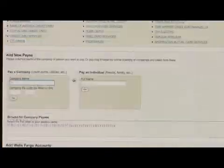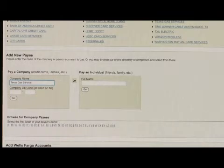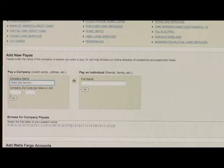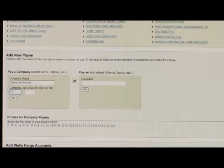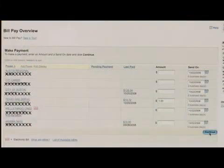It's pretty easy. You give the company name and the address for the company. Some companies are registered with different banks and you can pay them completely digitally. In other cases, the bank will actually cut a check and mail it to whoever you're making your payment to.